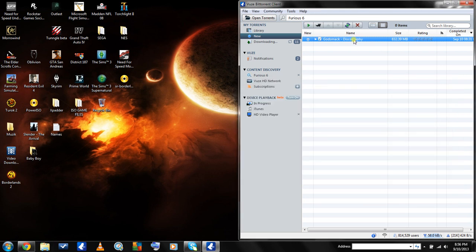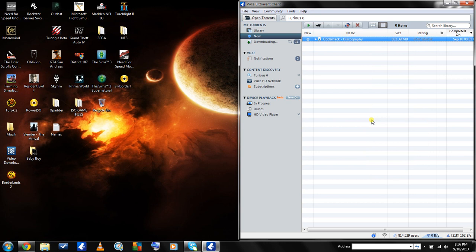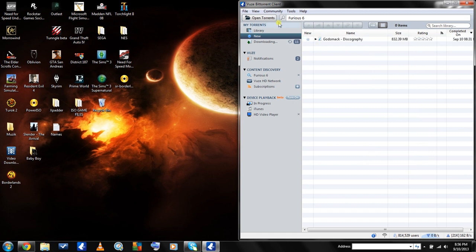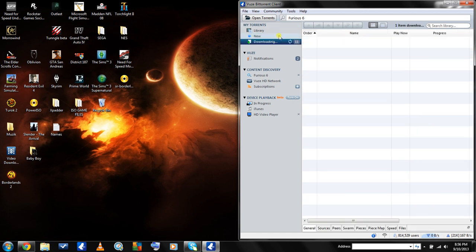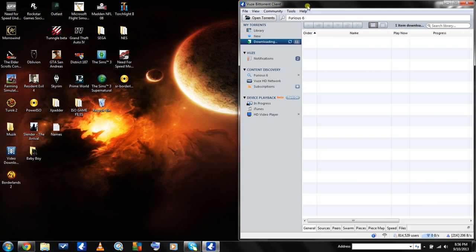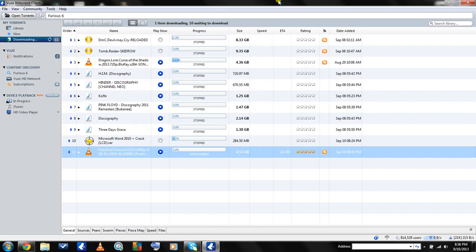That way when I'm done, I can right click again, delete it, and delete from computer. Get rid of that, don't need it anymore. It's gone. But that's pretty much how you download a torrent.